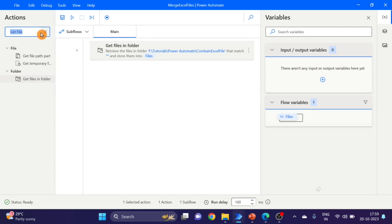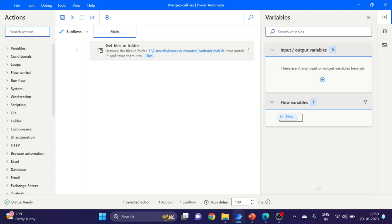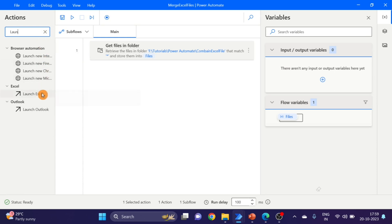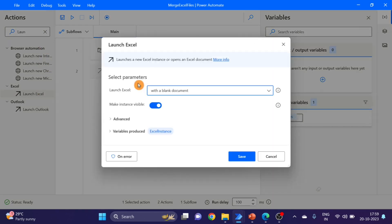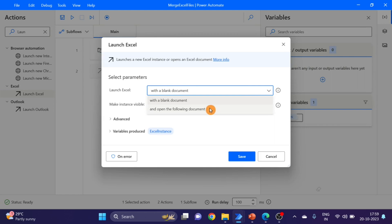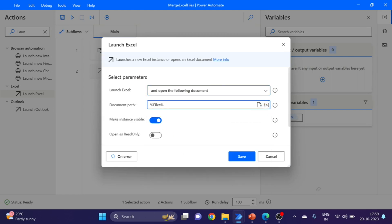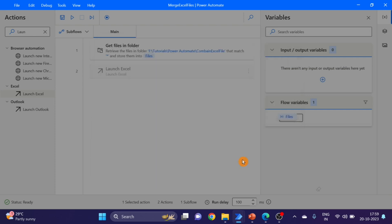The next action I'm taking here is 'Launch Excel'. Take and drag and drop here. In the 'Following document' field, I'm putting this variable in square brackets. I'm giving the index number as zero. Click on save.